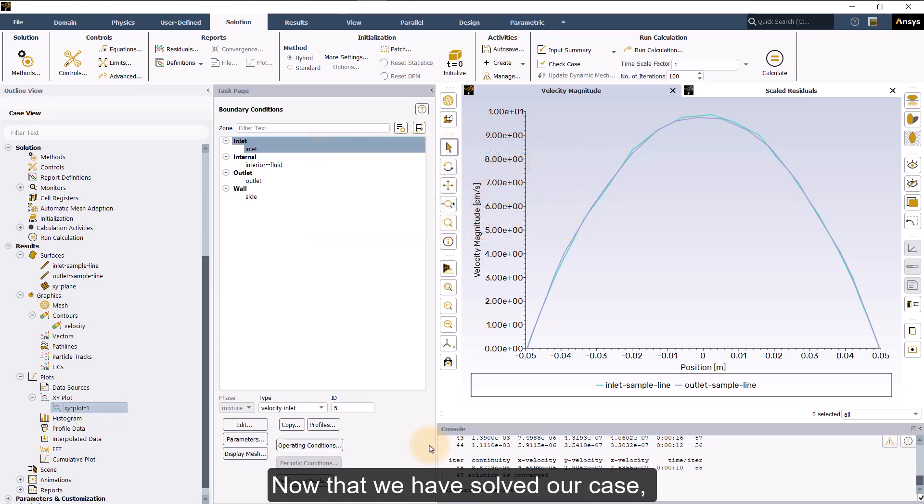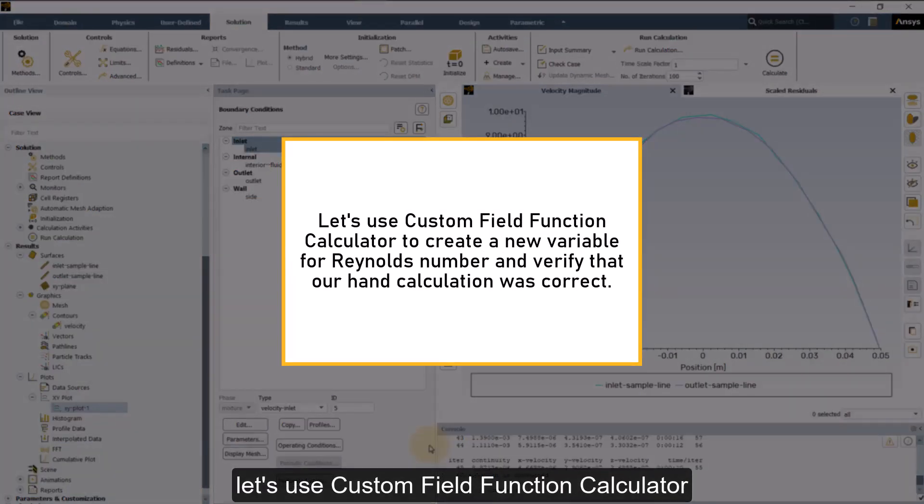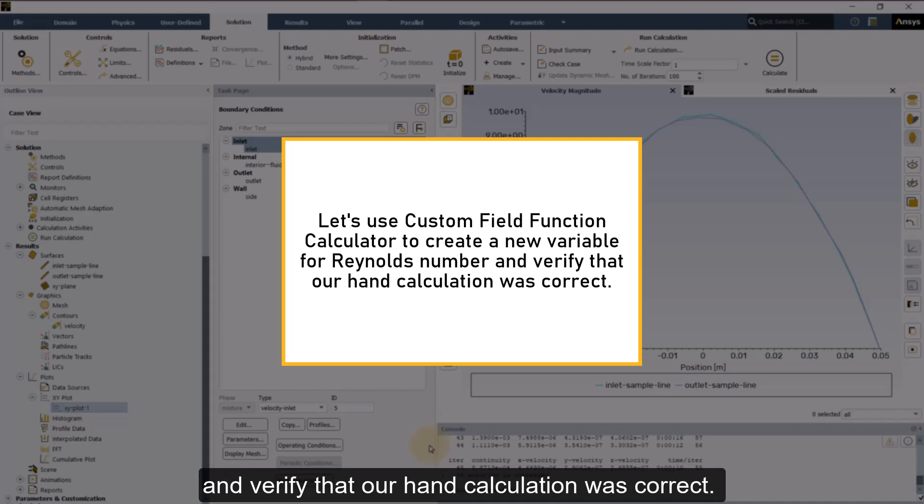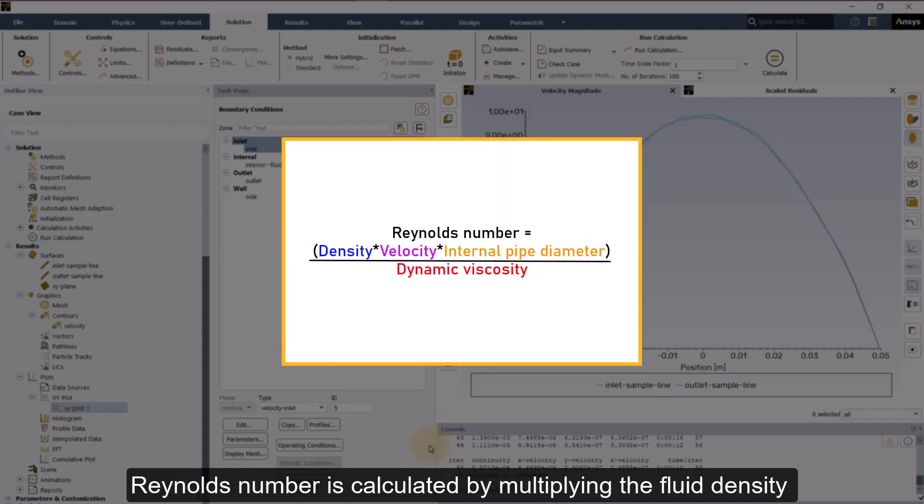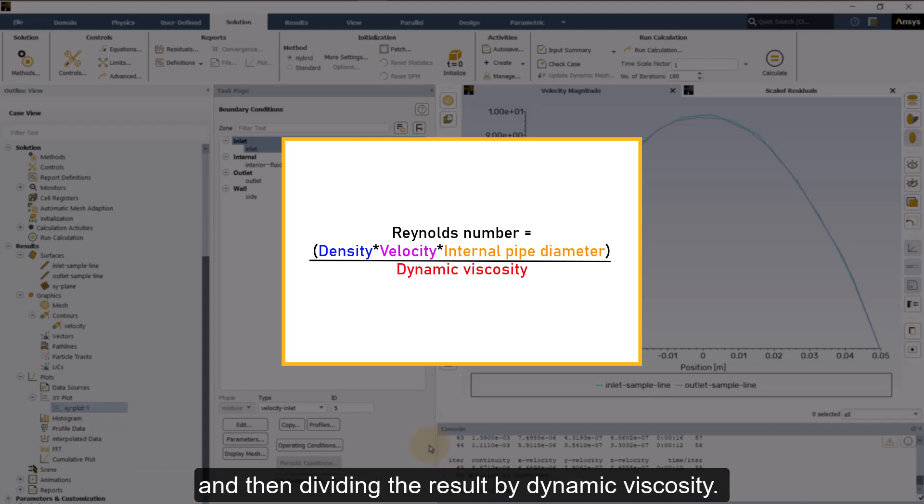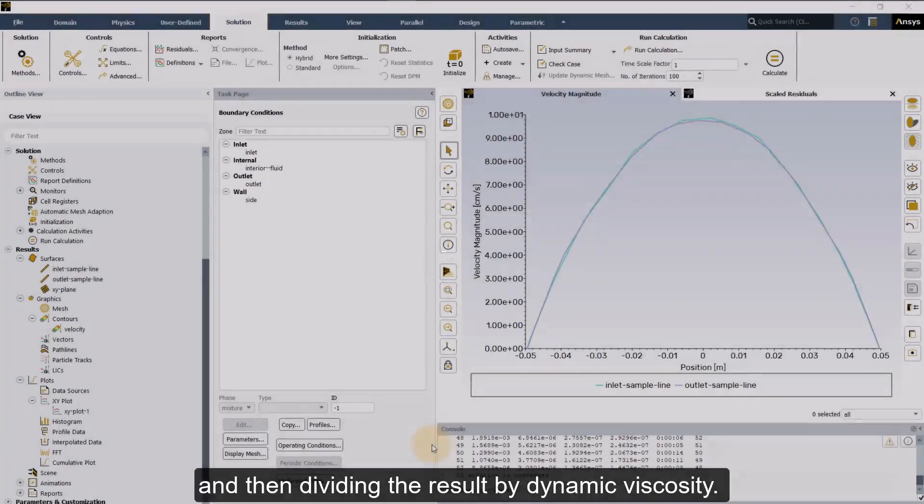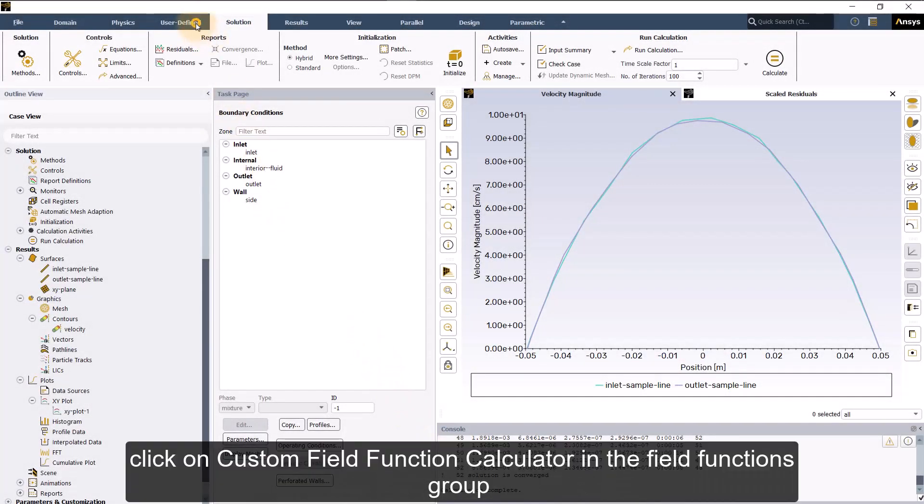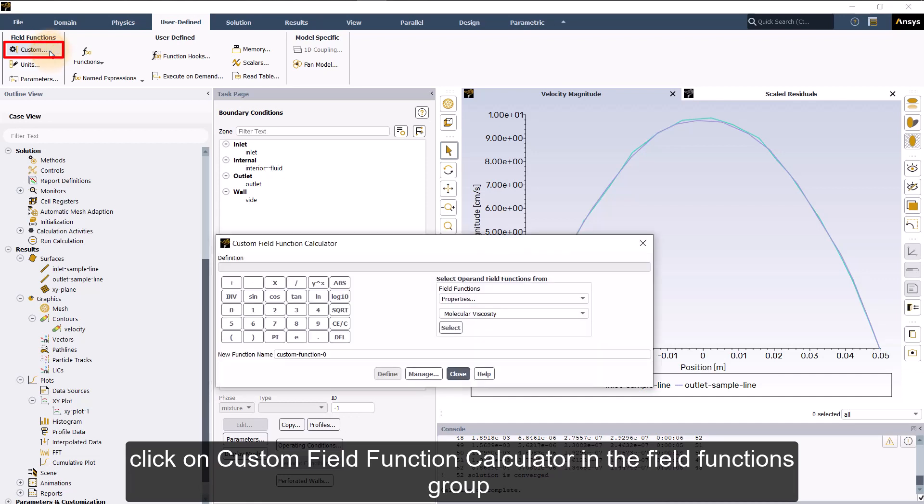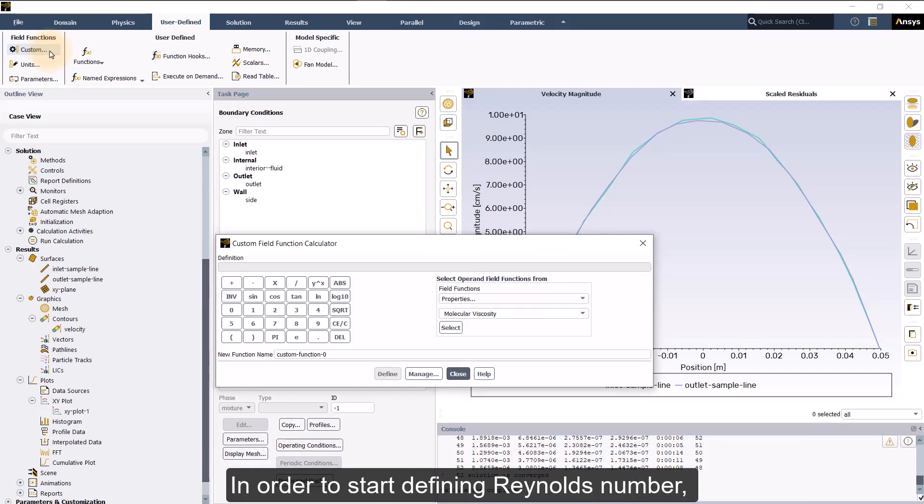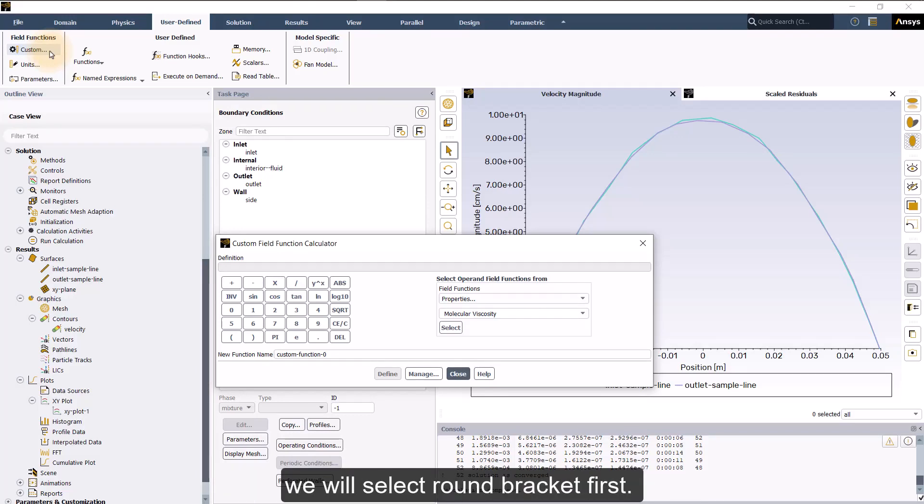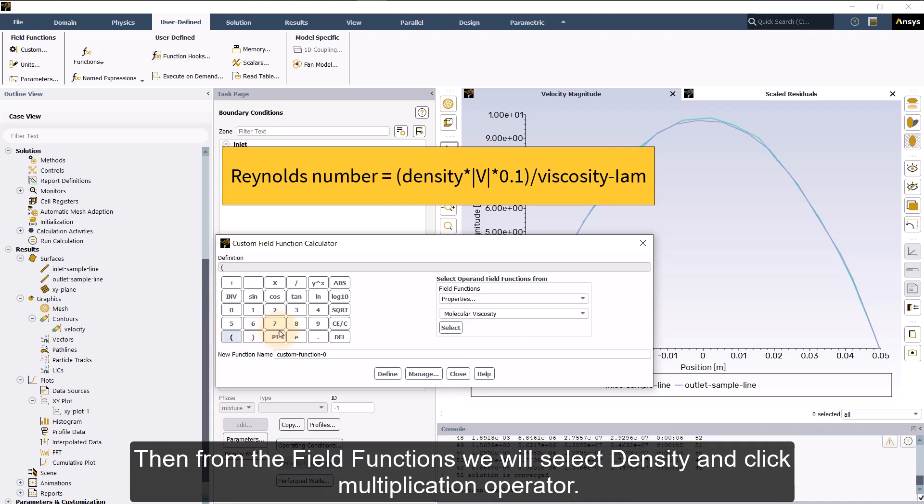Now that we have solved our case, let's use custom field function calculator to create a new variable for Reynolds number and verify that our hand calculation was correct. Reynolds number is calculated by multiplying the fluid density by fluid velocity and the internal pipe diameter and then dividing the result by dynamic viscosity. To define the custom field function, click on custom field function calculator in the field functions group under user defined tab. In order to start defining Reynolds number, we will select round bracket first.